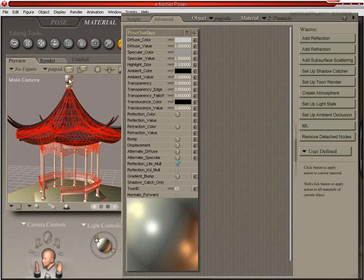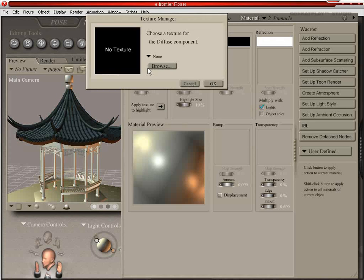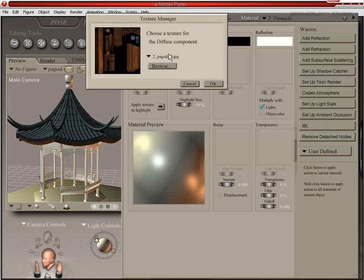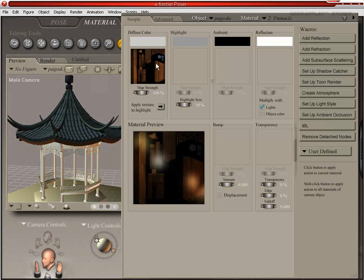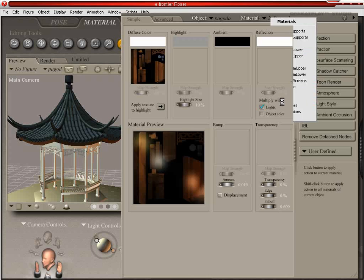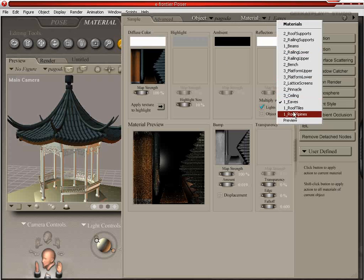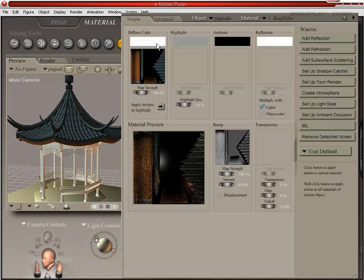So the next thing we're going to do is apply our materials to template two materials. We're going to go back into Simple, select a map, and we're going to choose Pagoda template two — the diffuse map. Hit OK, and there that applies it to the diffuse. We're going to actually change that diffuse color to white so that it's not affecting the color of the map. It's always a good idea if you have a diffuse map to have your diffuse color as white.